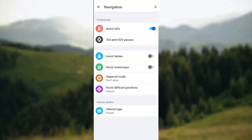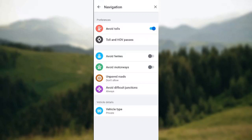Such as avoid tolls and HOV passes, avoid ferries, avoid motorways. Yes, avoid motorways, that's our focus now. Right next to avoid motorways you will see a toggle. Let's go ahead and tap on it.